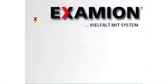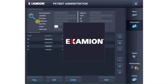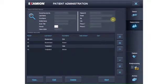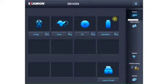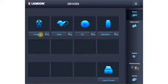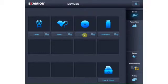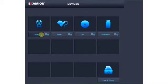Examion AQS software has a variety of modules to work in as needed: the X-ray module, the Sono Video module, the Image Import module, and many others. Changing from one module to another is quick and automatic.